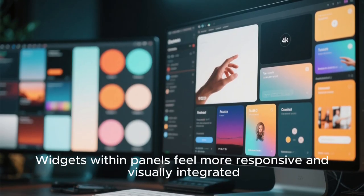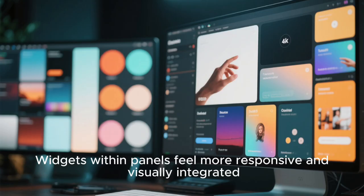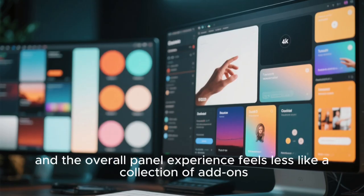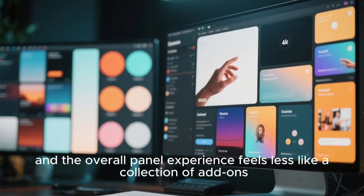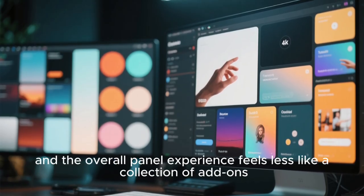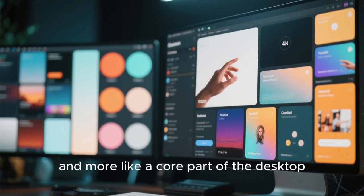Widgets within panels feel more responsive and visually integrated, and the overall panel experience feels less like a collection of addons and more like a core part of the desktop.